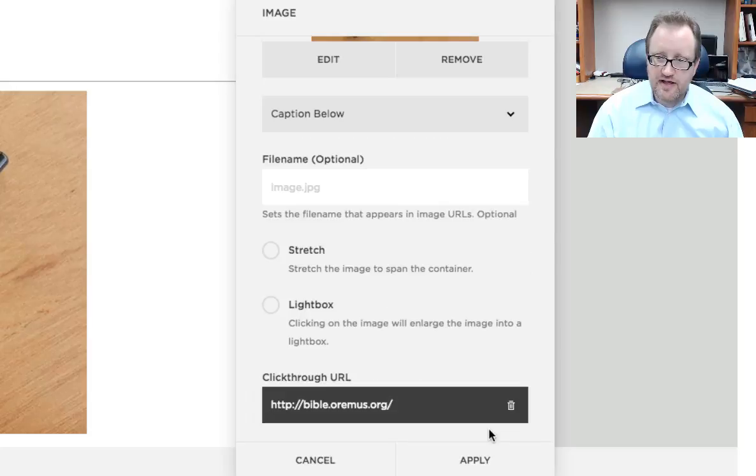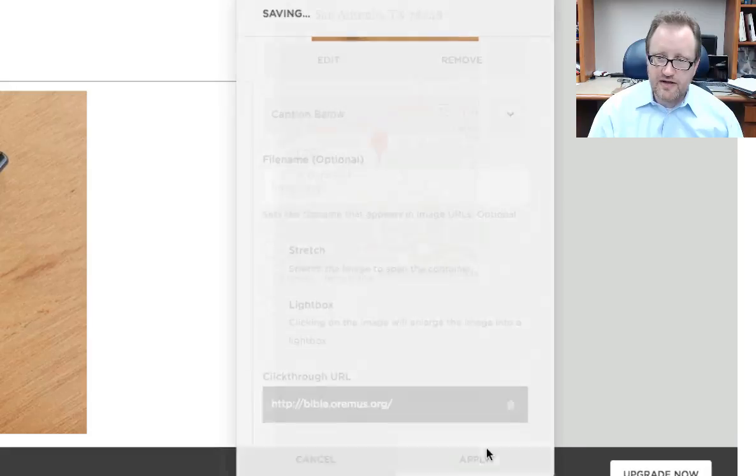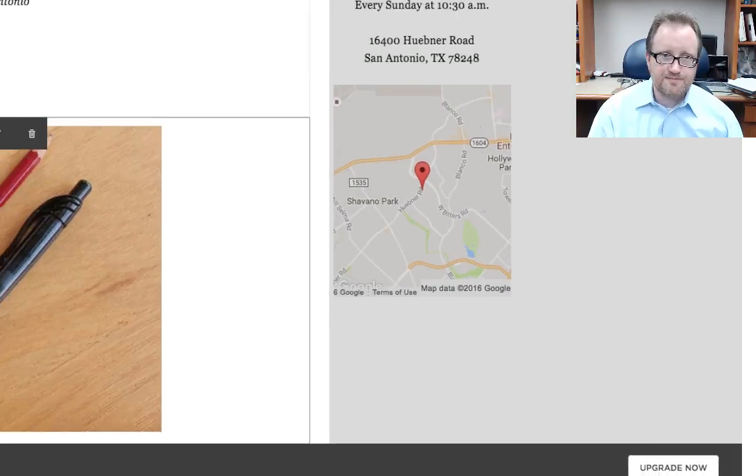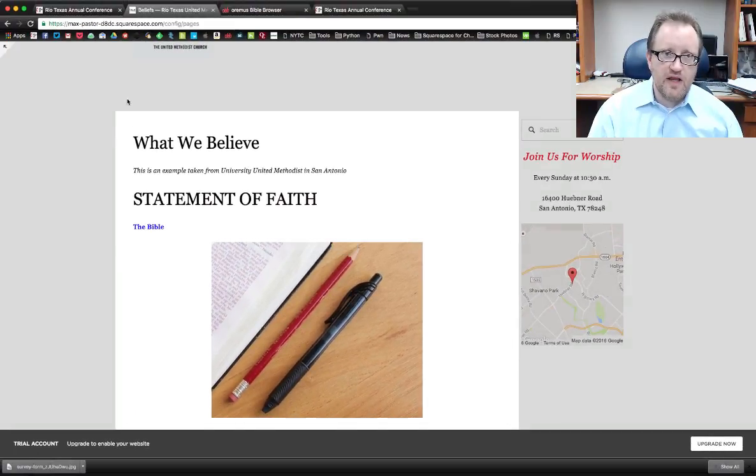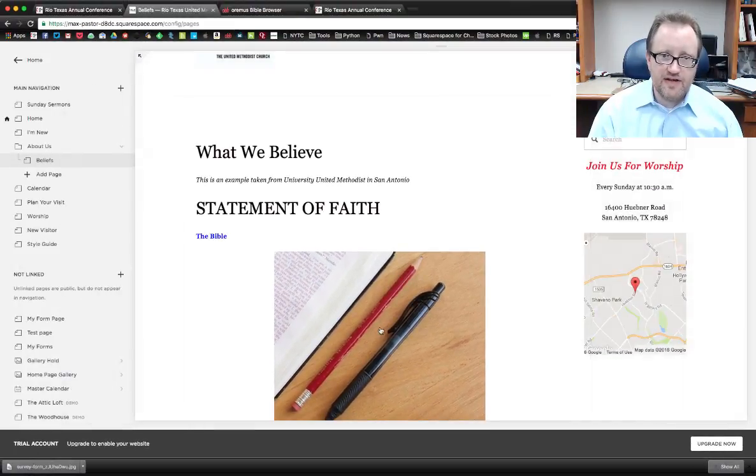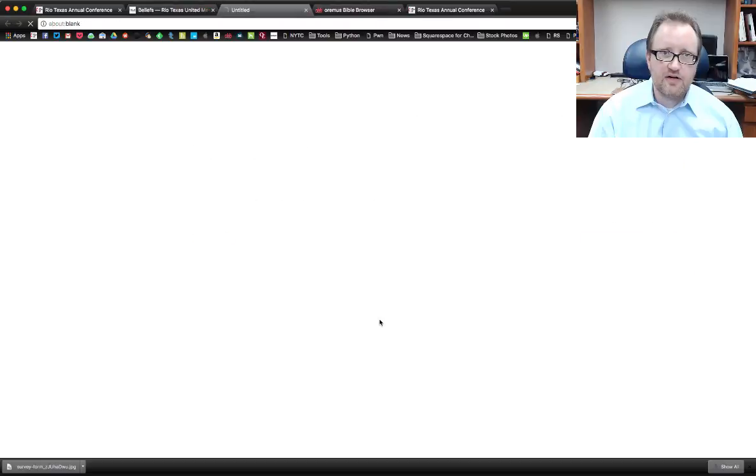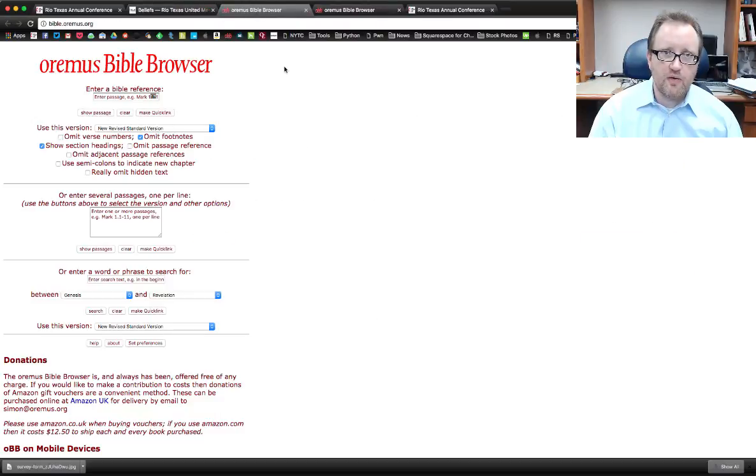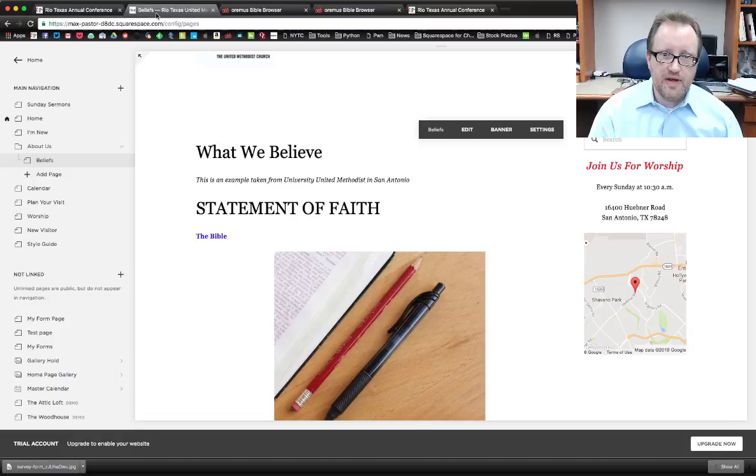Okay, just click anywhere else and click apply. And when I save this and now click here, it has opened up a new window with that Bible browser web page.